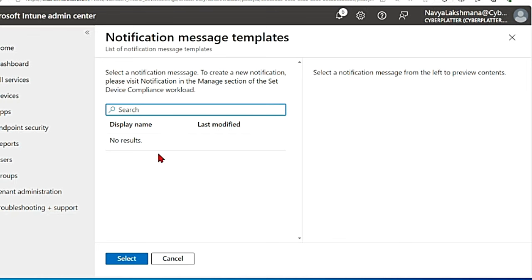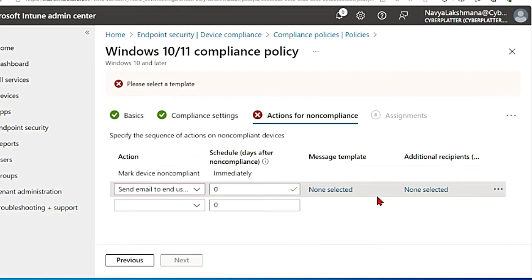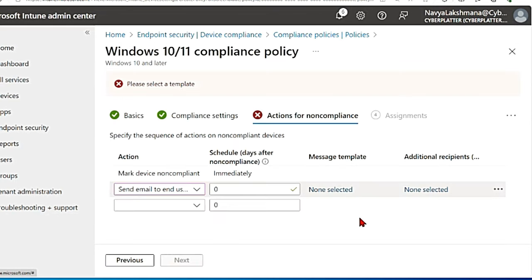So I don't have any notification message templates created here but it gives you where to go and create one. I don't need this as of now. And you can add additional recipients as well here. You can even add your IT group, endpoint management team. It depends on you. There's a lot of flexibility.